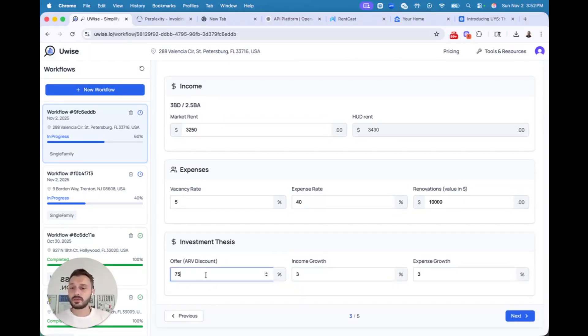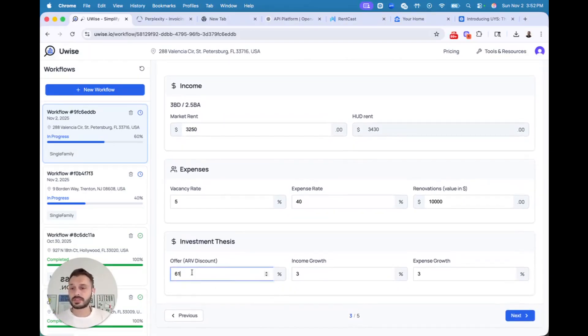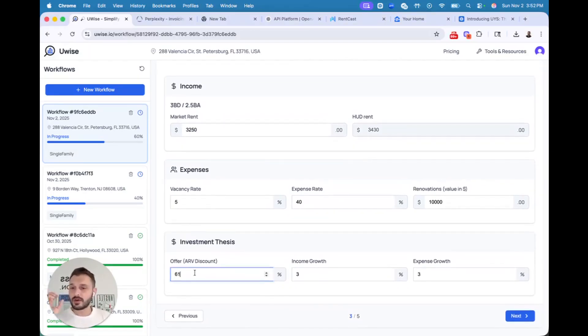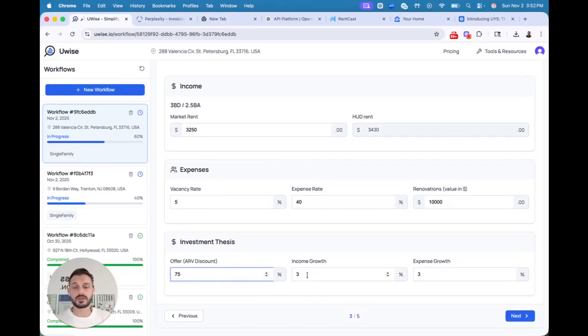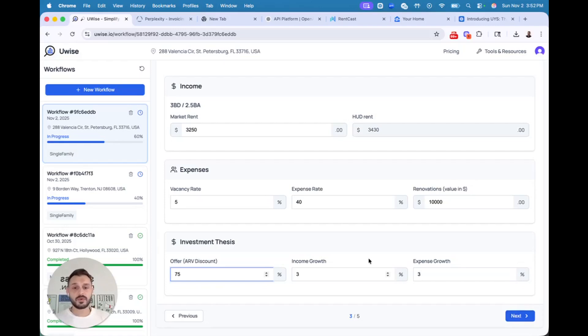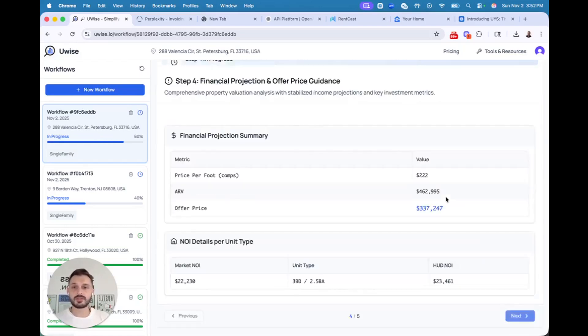And you have your offer discount, your offer buffer to ARV that you can modify depending on your strategy, how you want to address it. And you have income growth and expense growth in this sub-market, which you can also modify. And renovation schedule, how much is renovation.